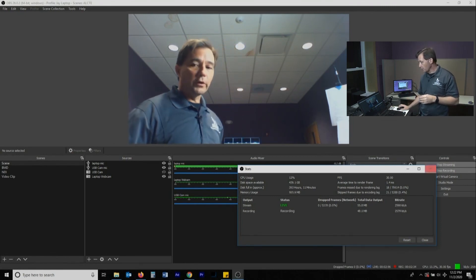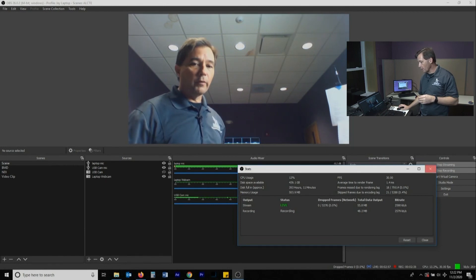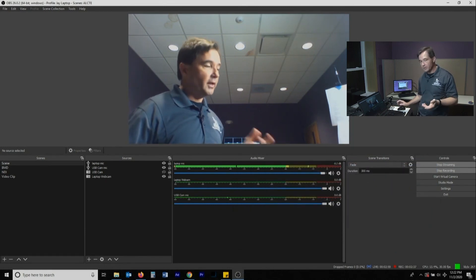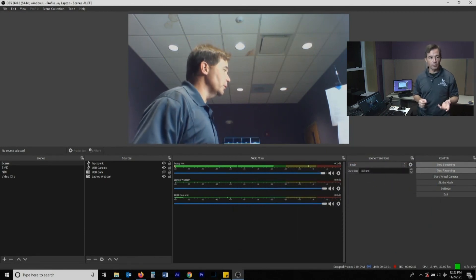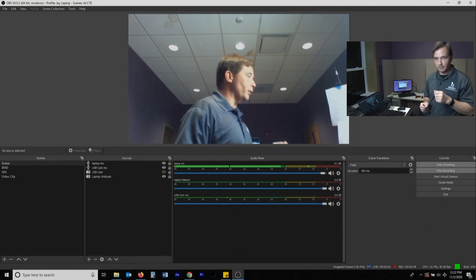So what I want to do now is I want to move on into talking in this next section about the studio mode, which gives you a little more power.